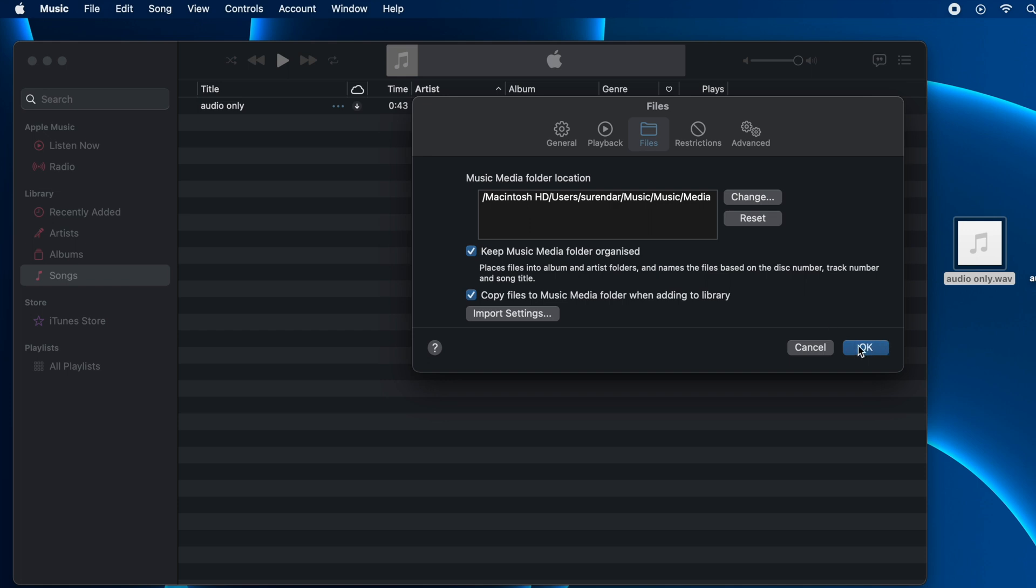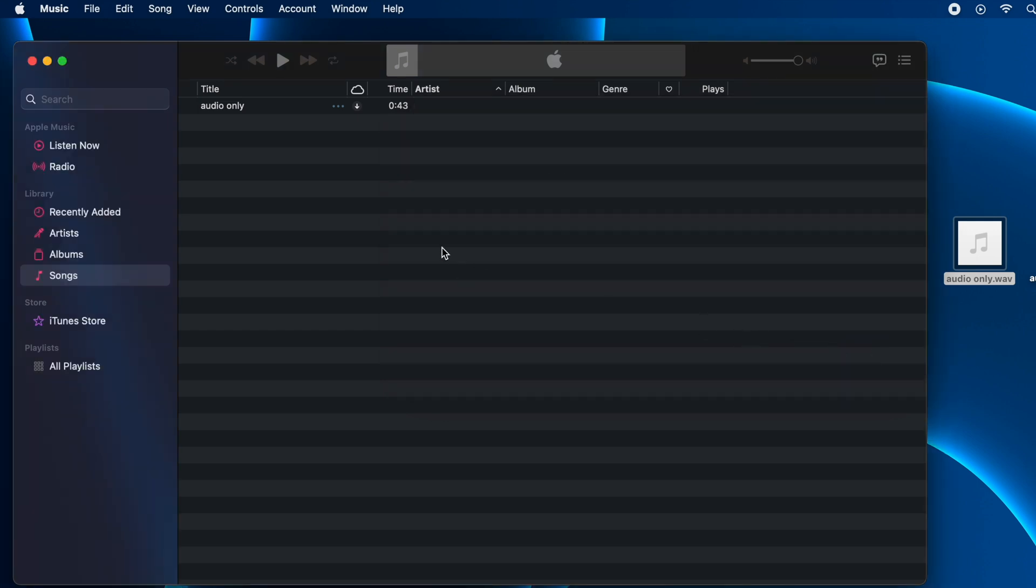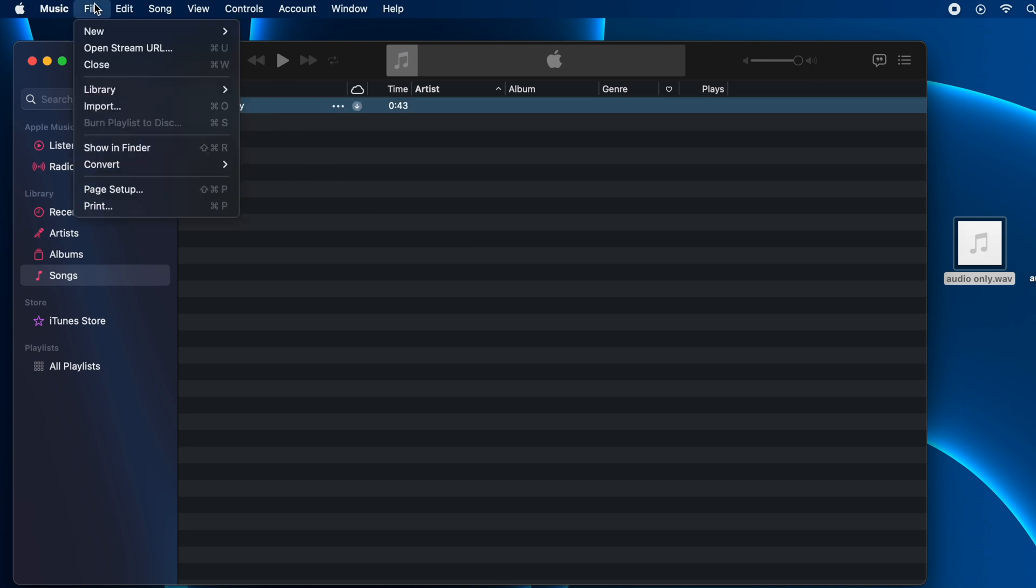Click OK again in the General Settings. Now once you have changed the preferences, select the audio file which you'd like to convert and click on File in the menu bar.